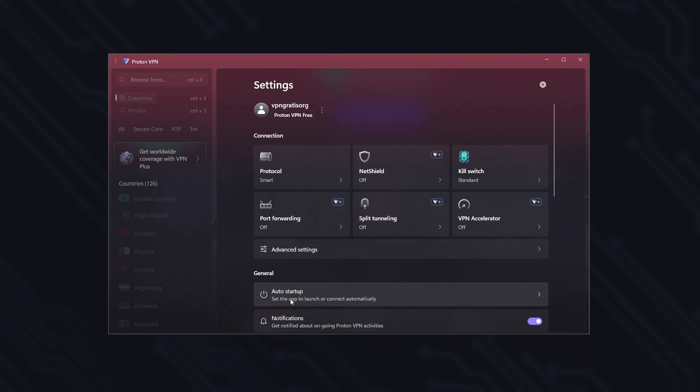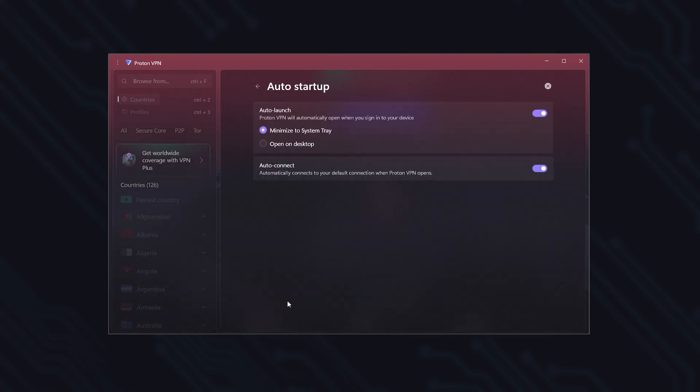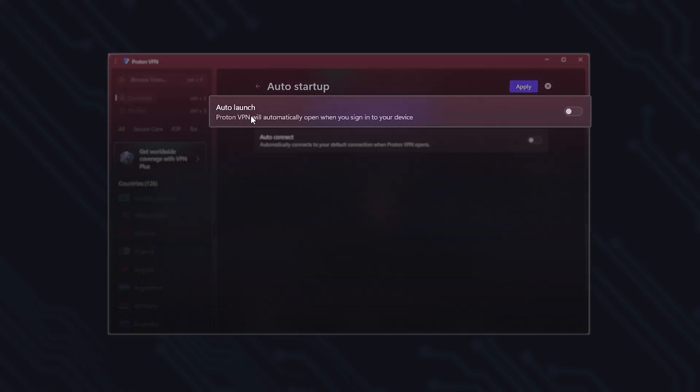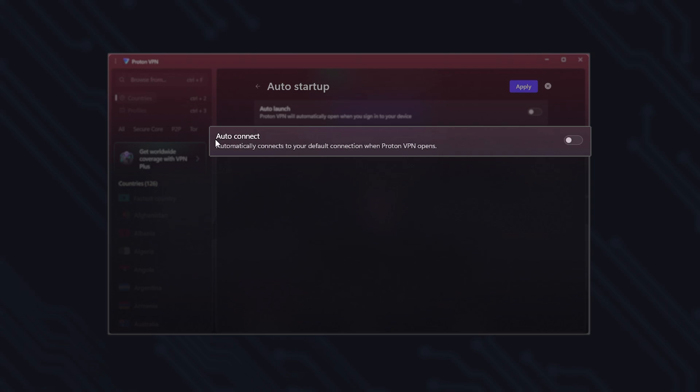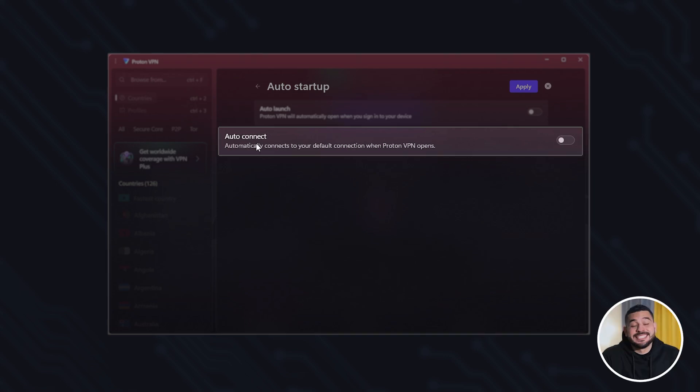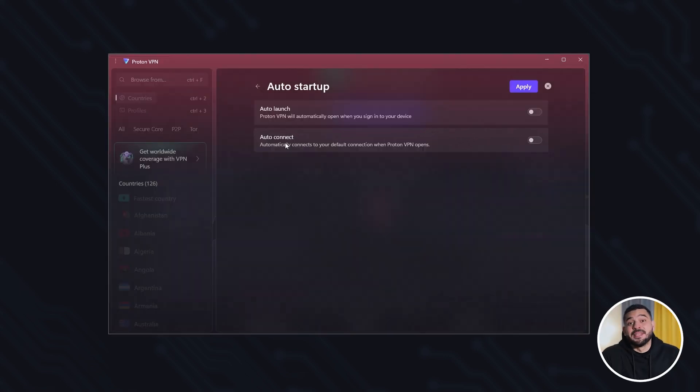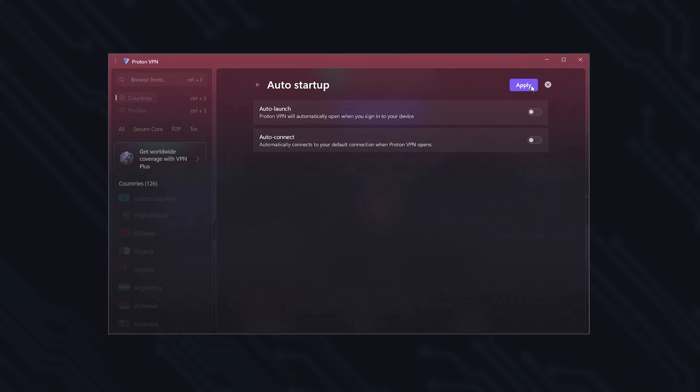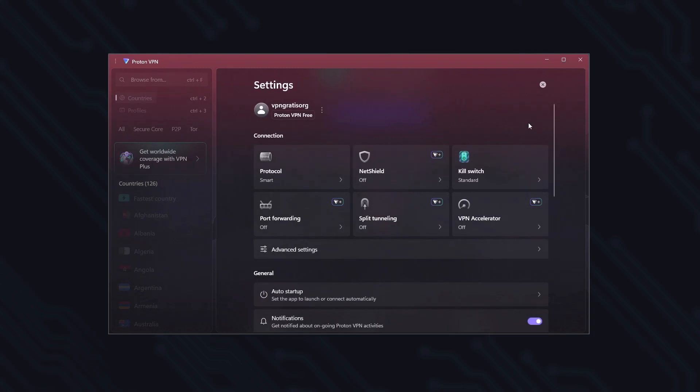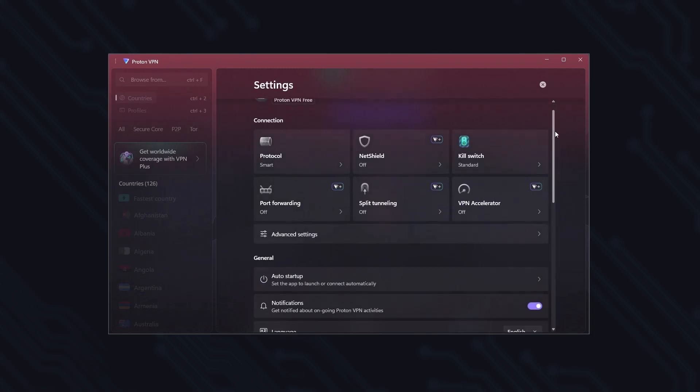Here, in Auto Startup, I usually keep both options turned off. Auto Launch makes the ProtonVPN app open automatically when you turn on your PC. And Auto Connect is for connecting automatically to a server. Since I prefer to open the app and connect only when I need it, I keep this option disabled. But it can be very useful if you want to be protected from the very first moment you turn on your computer.